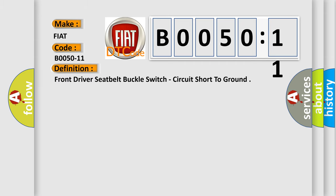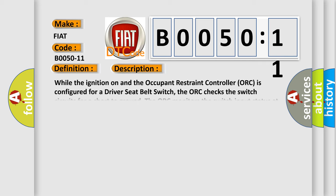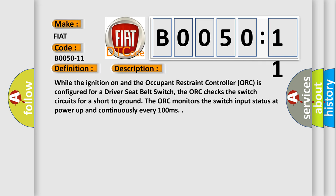Front driver seat belt buckle switch, circuit short to ground. And now this is a short description of this DTC code.